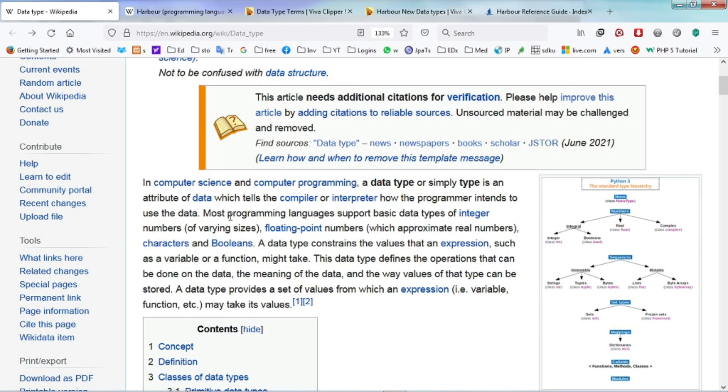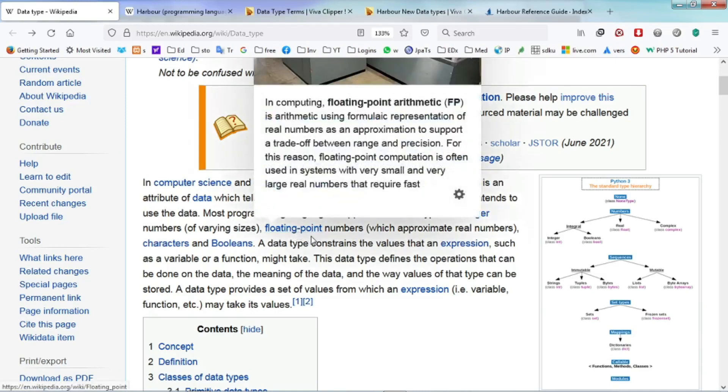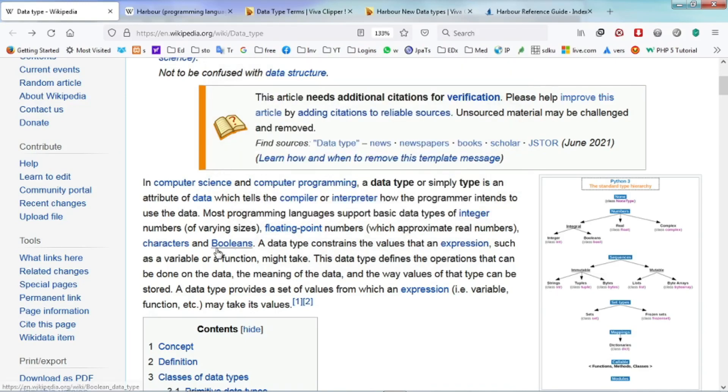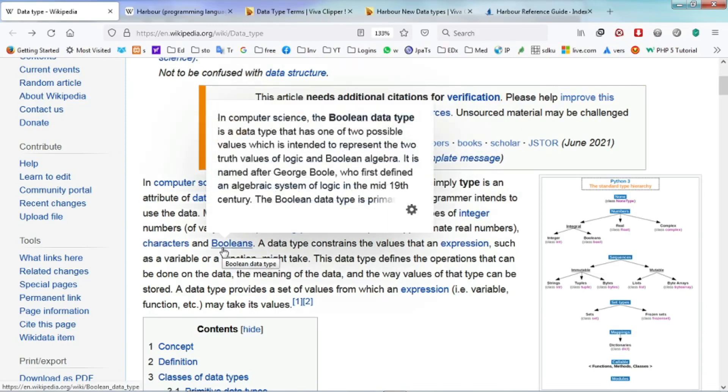intends to use the data. Most programming languages support basic data types of integers, numbers of varying sizes, floating points, numbers, character and booleans.